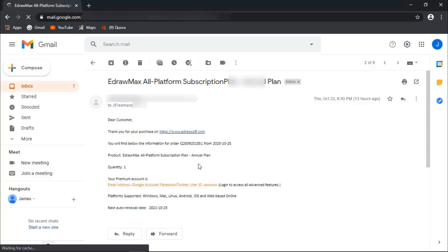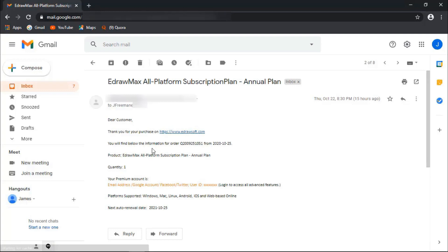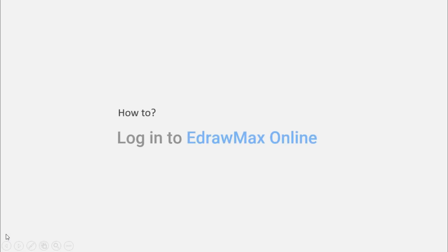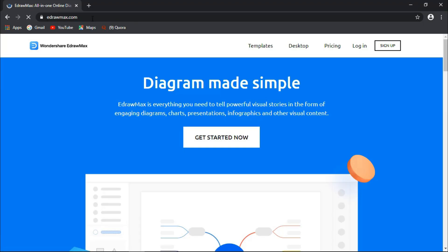If you are unsure of the method you use to register, look for the order confirmation email we sent you that lists your registered account. This email will have the order number, registered accounts, user ID, and also the next renewal date. You can also use this account to log in to EdrawMax online via www.edrawmax.com.